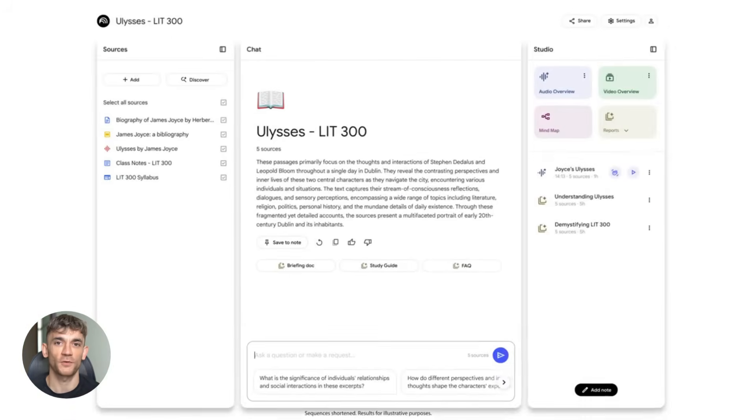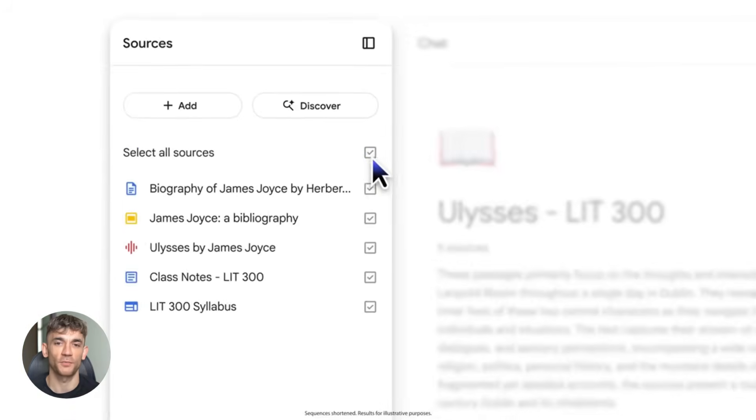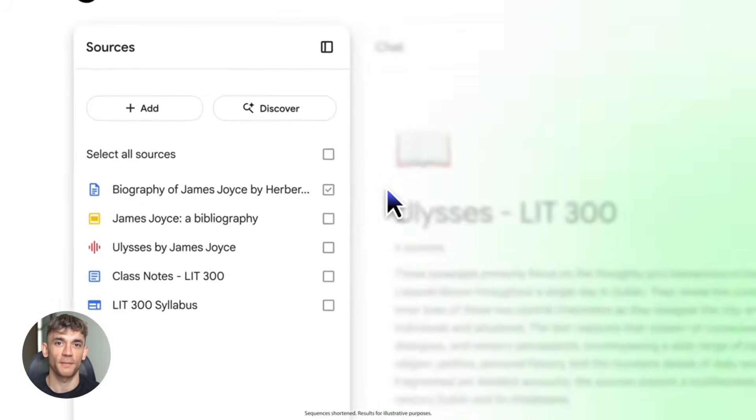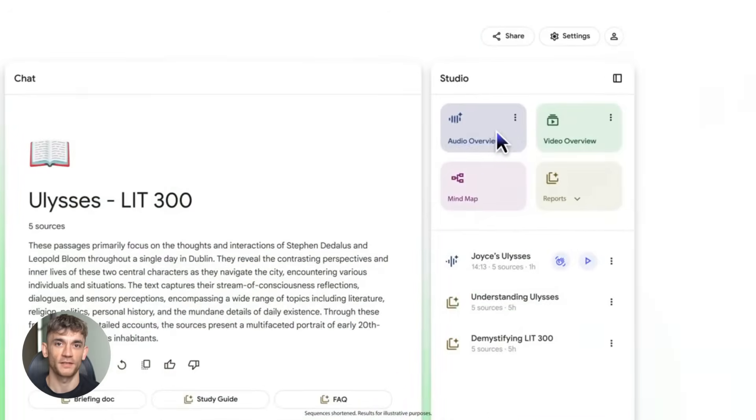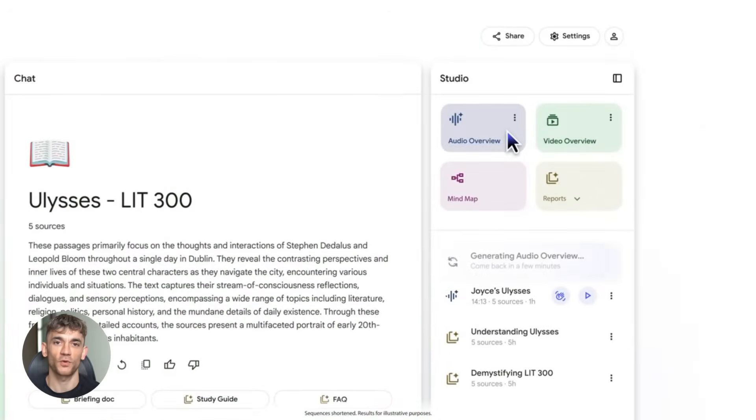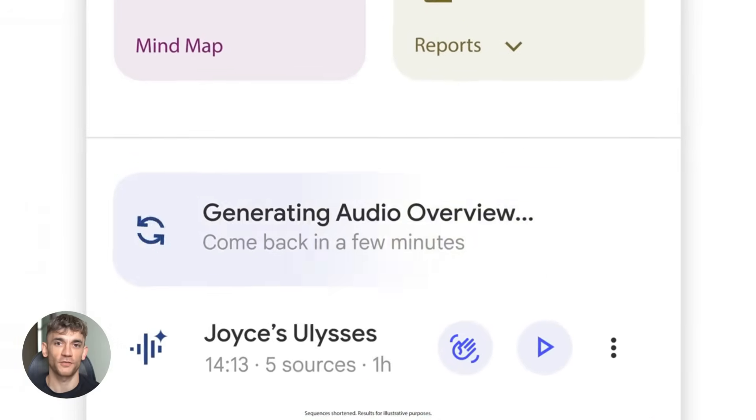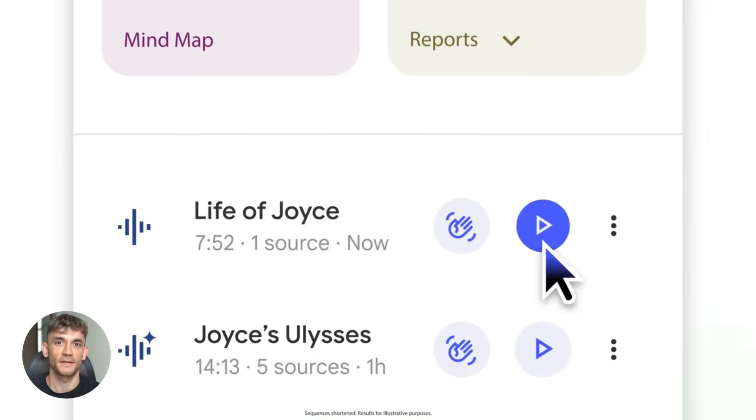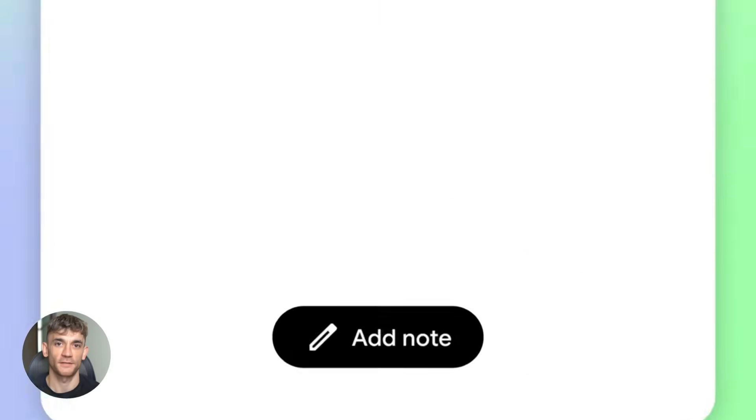Sixth, leverage the studio panel. Try different output types for the same sources. Maybe a mind map works better than a report, or a video overview is more engaging than a summary. Test and see.